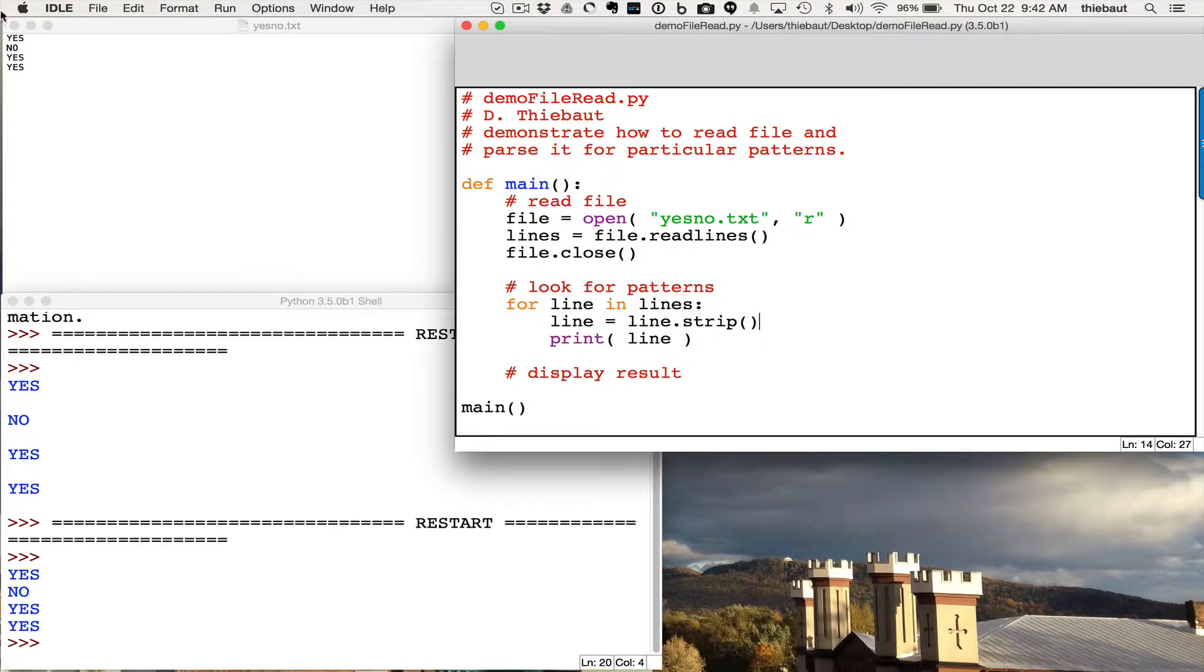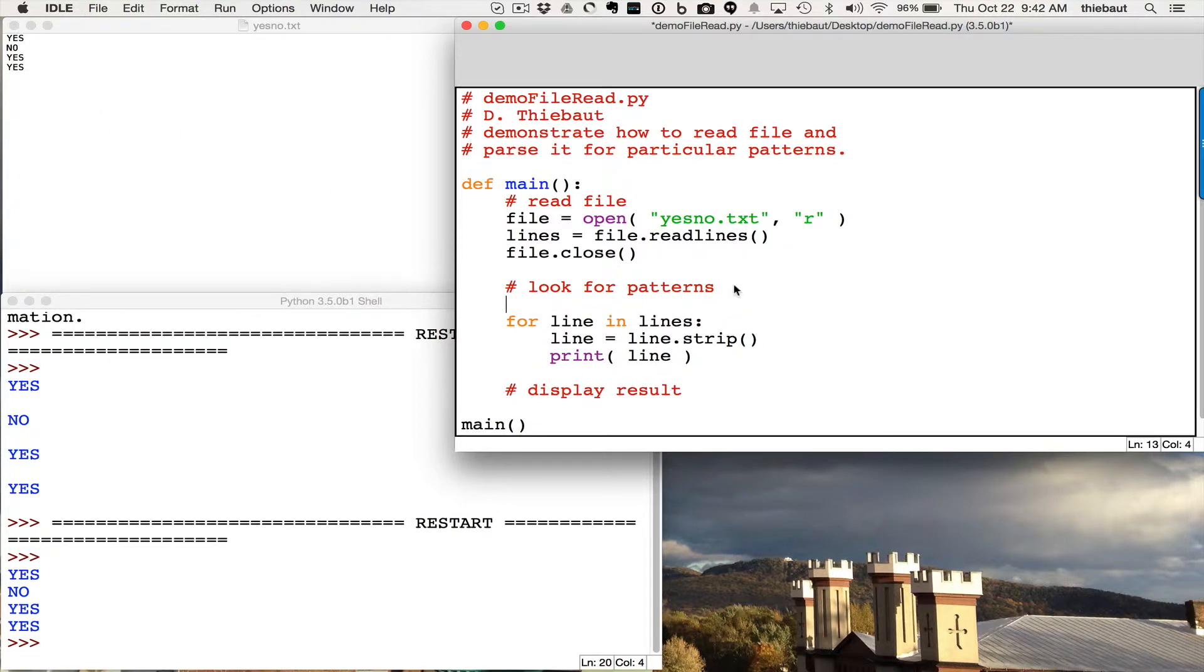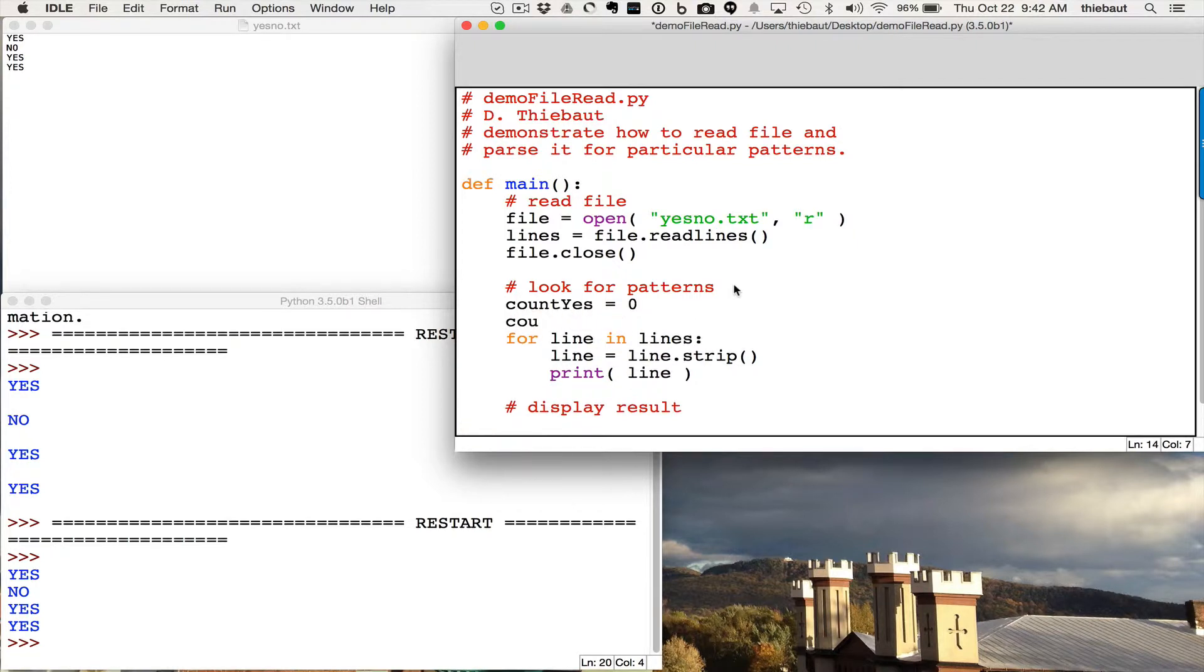Alright, let's assume that I'm interested in counting the yeses and the noes. So a typical way of doing this is, before you start, you create two counters. So count yes equals zero, count no equals zero. So two counters for the two patterns.